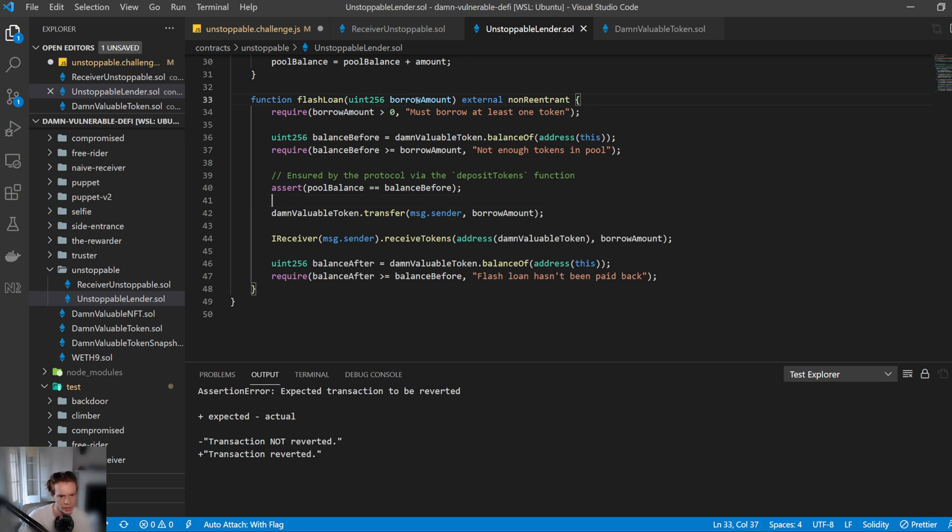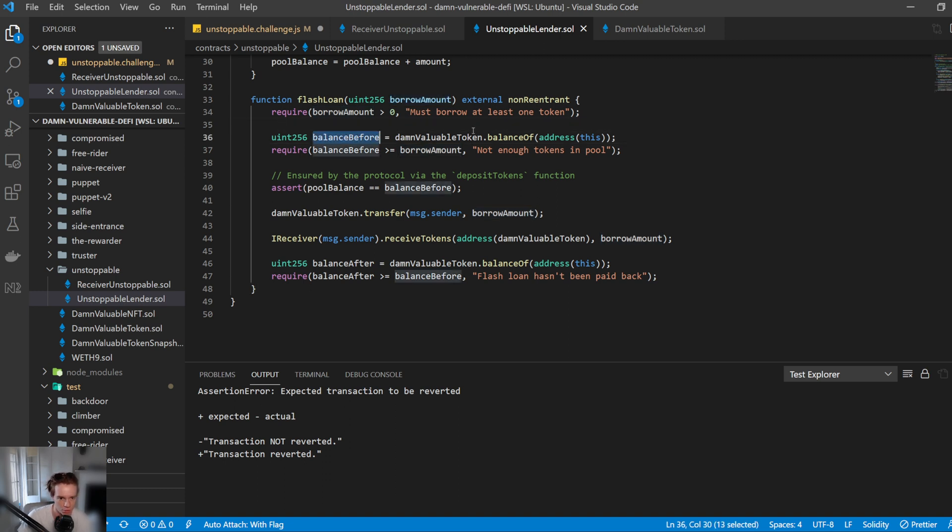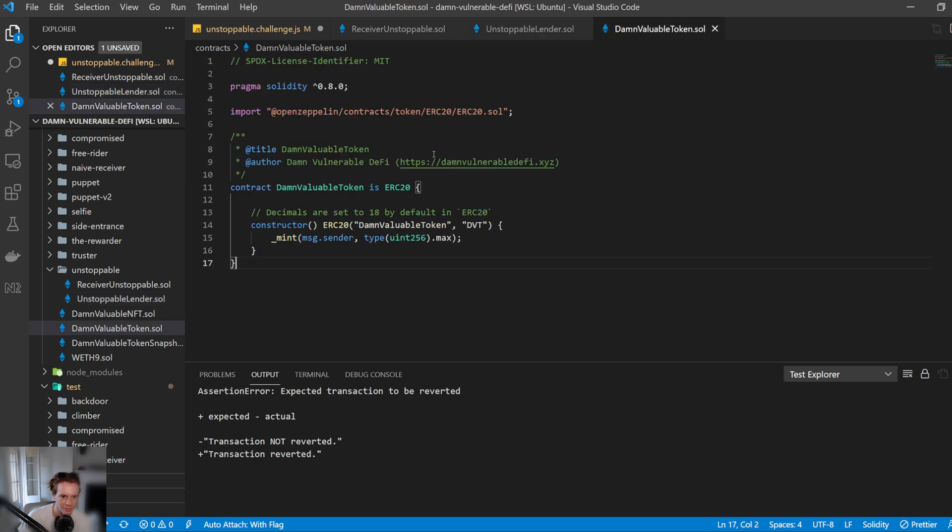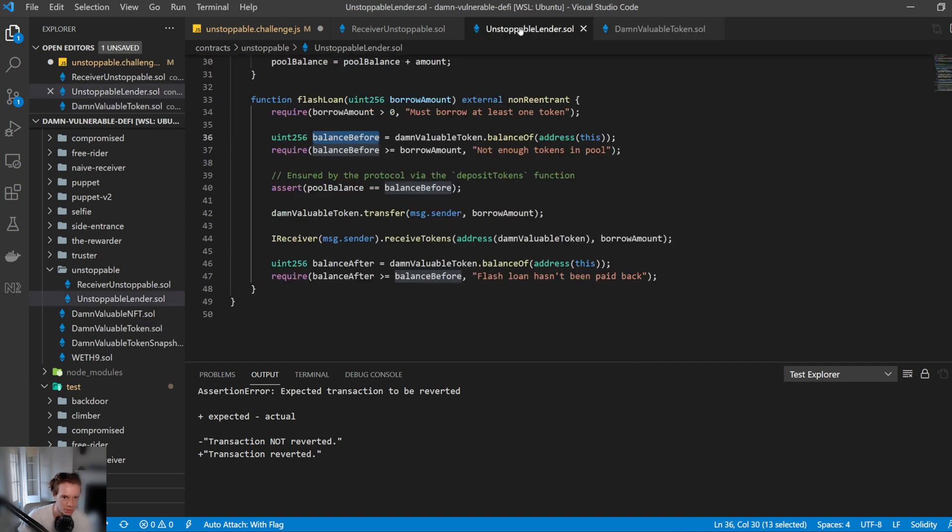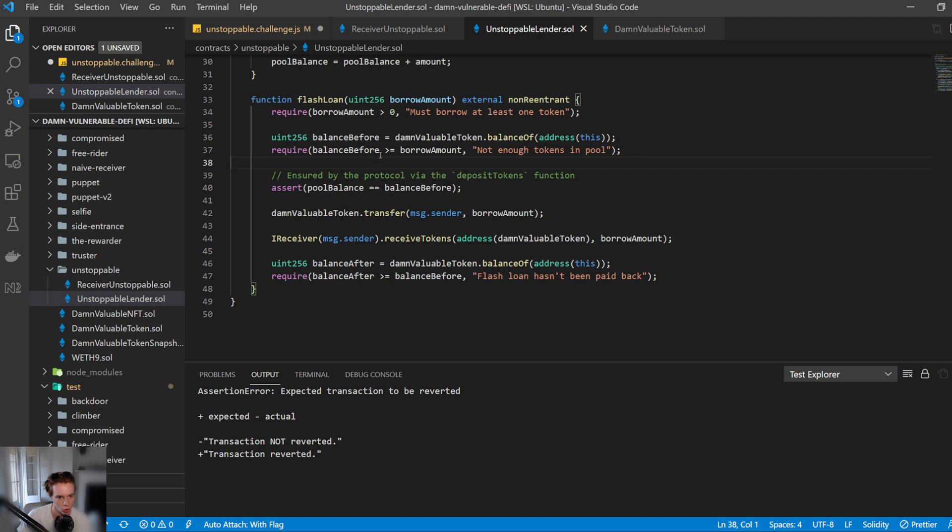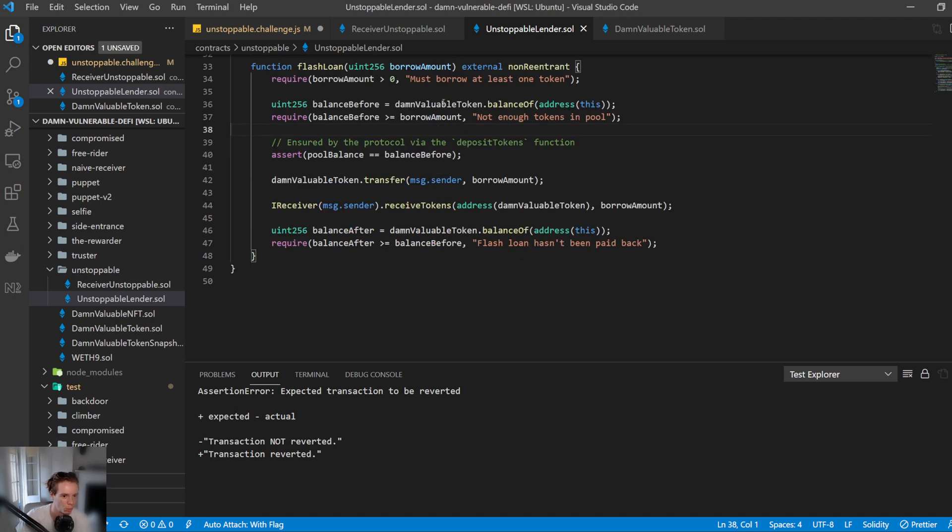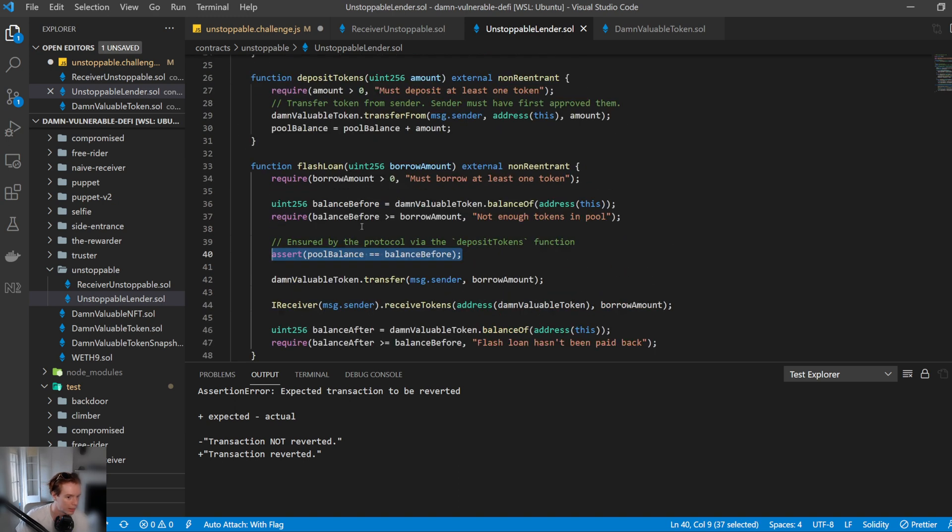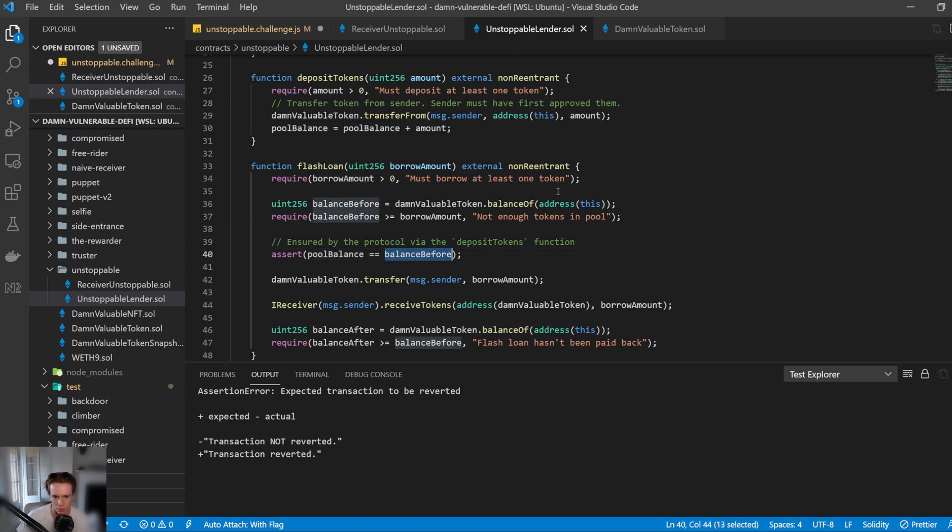Let's take a look at this flash loan, how this works. We request a borrow amount, needs to be greater than zero. Then it calculates what the balance of the pool is by using the balance of function. You may be a bit confused being like, why is the balance of function not defined in the damn valuable token? But because it's an ERC20, it's implemented in that ERC20 contract. So then it requires that the balance before is greater than or equal to the borrow amount. Obviously, if there's not enough tokens in the pool, it won't be able to do it. And then it asserts that the pool balance, which is maintained in this state variable here when you deposit tokens, is the same as the balance before, which is what we've just calculated.